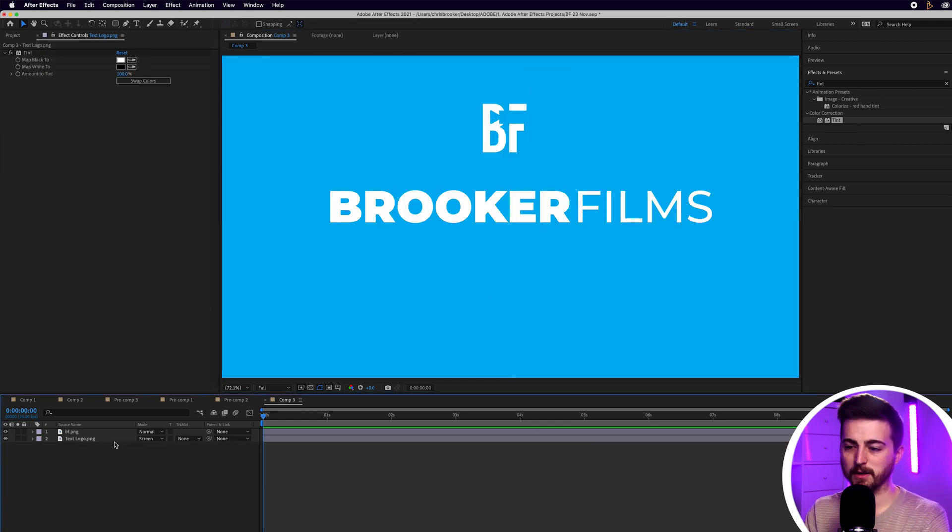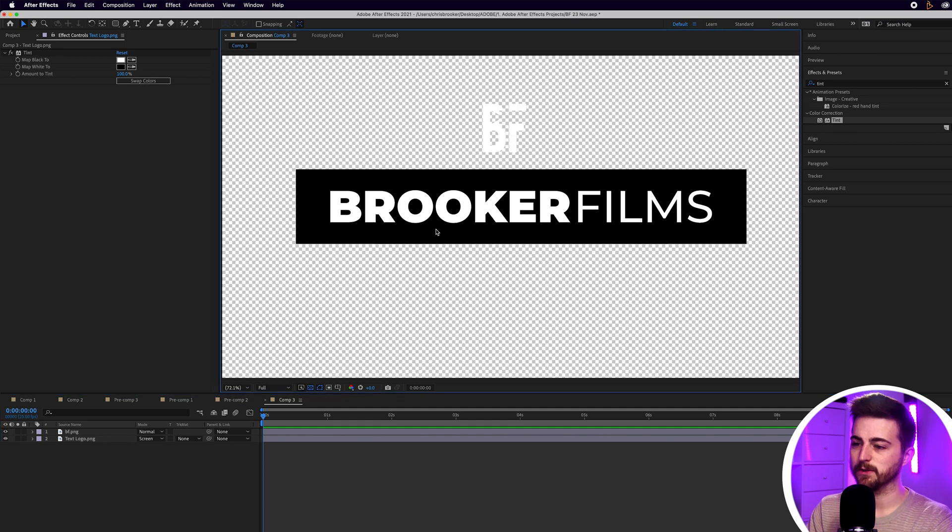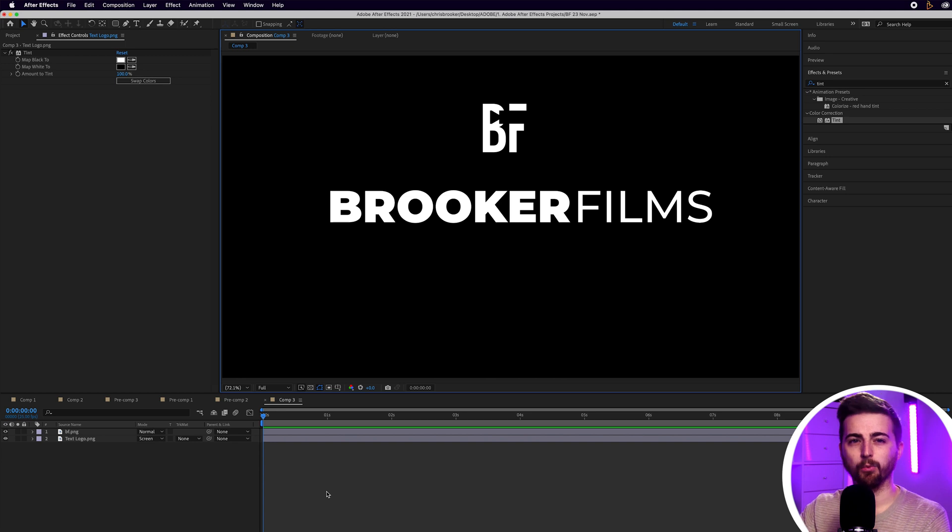However, if there's nothing behind it, then you will still see that black background. But, let's just go with that for now and we'll worry about that problem later on.